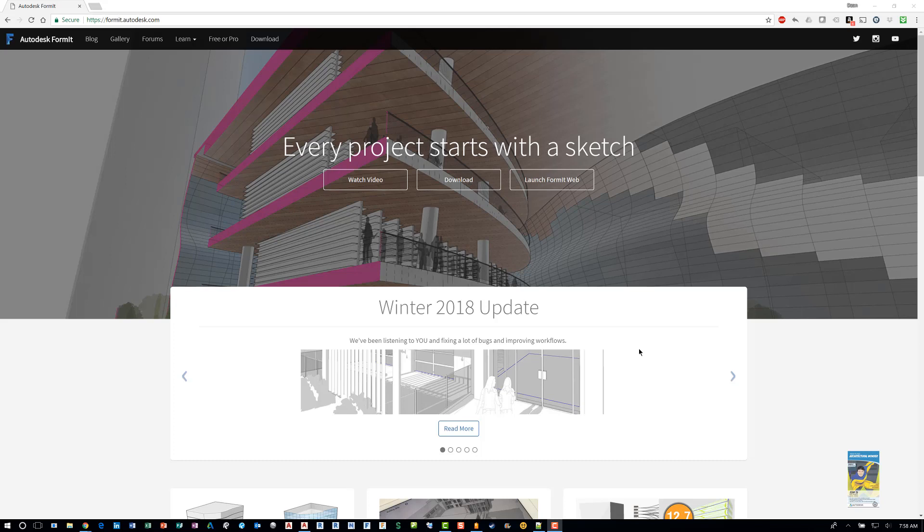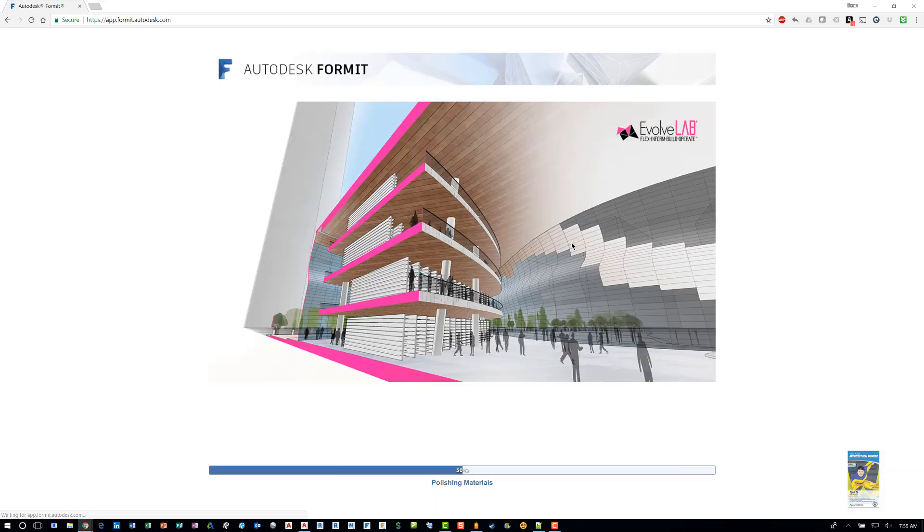Here I am using Chrome and I've logged into Autodesk Formit's website, format.autodesk.com. You have the ability to launch the web format version here, or if you've purchased, you can also install the Windows-based operating system if you purchase the Pro version. I'm going to click Launch Formit Web, and this will actually start the program.